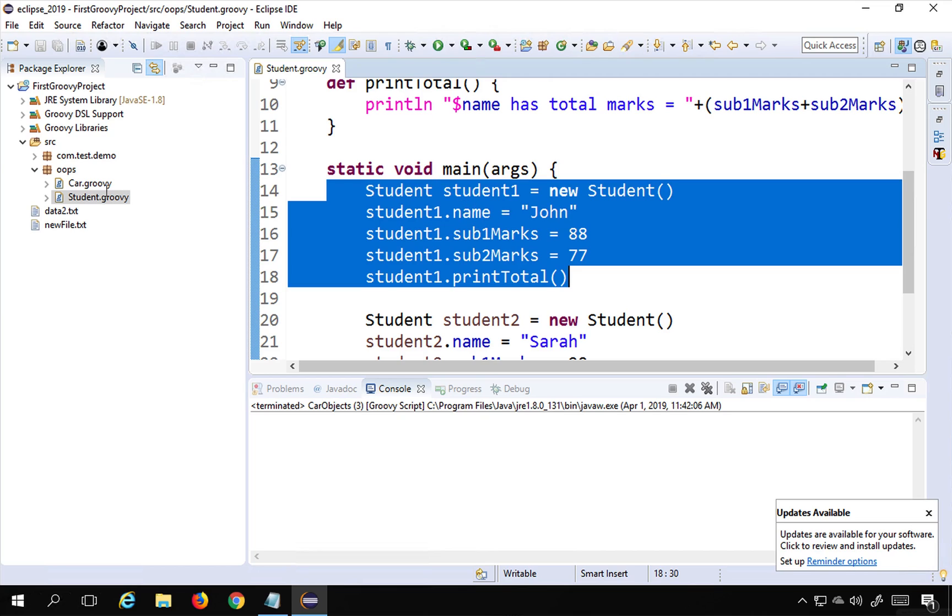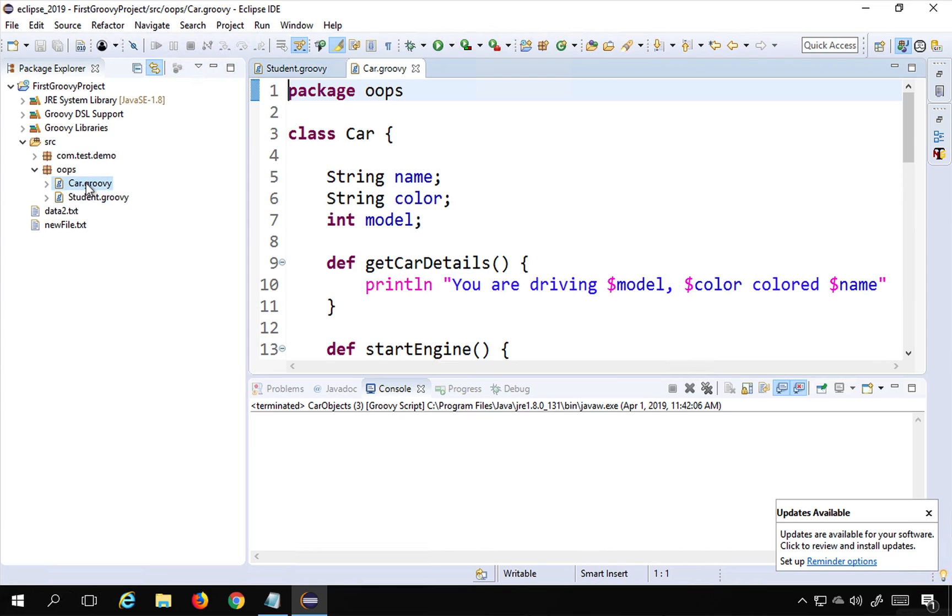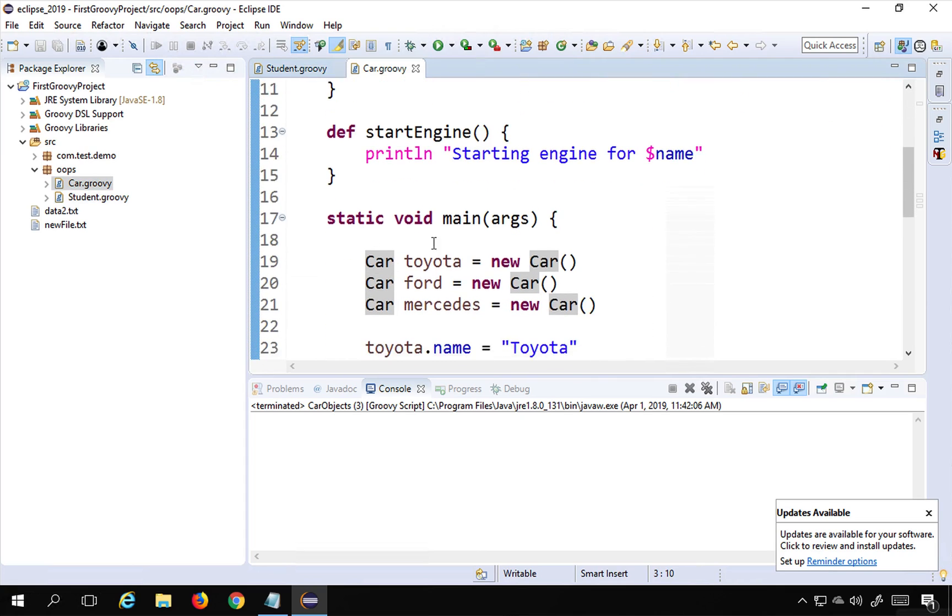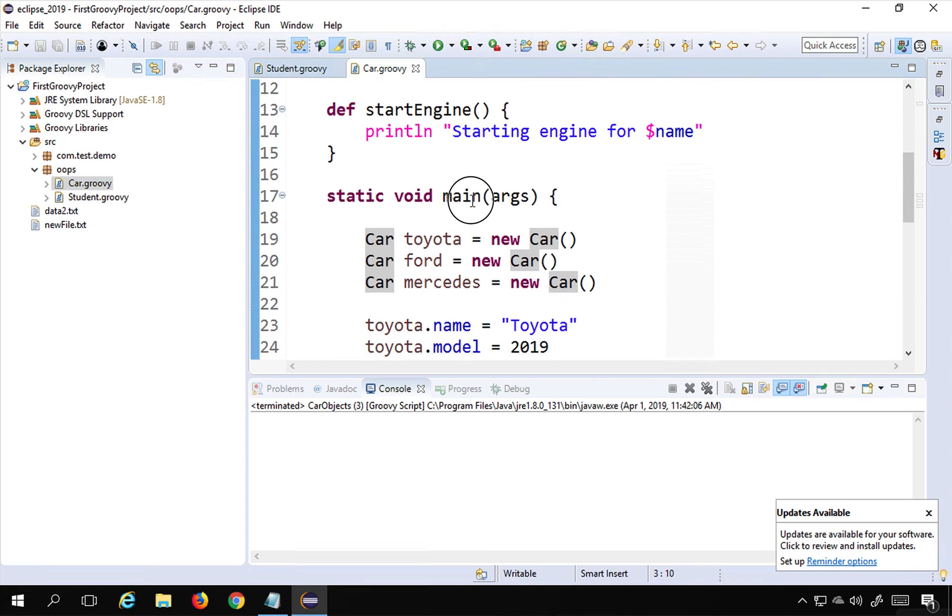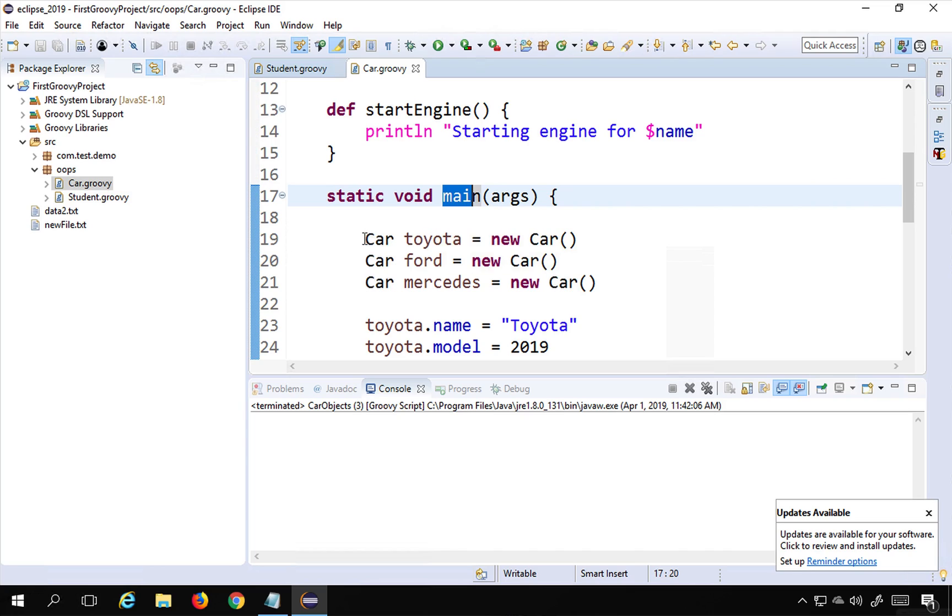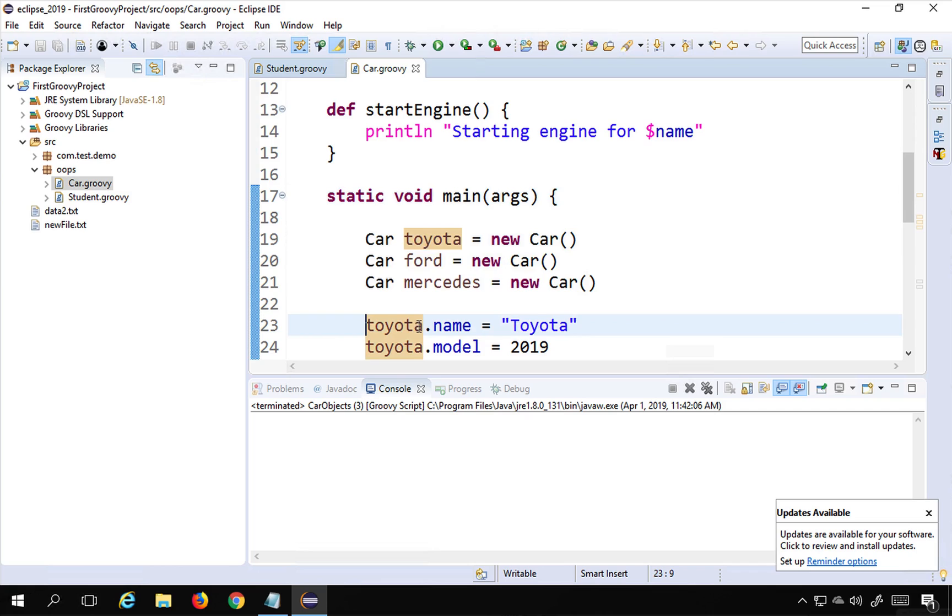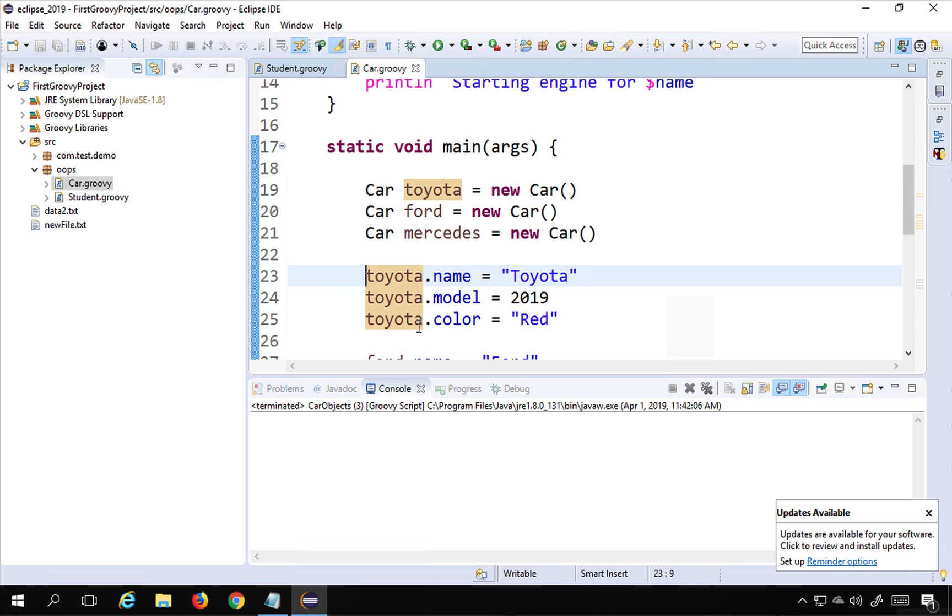The same thing we have seen in the last session where we created a car class. Again within the car class we had a main method, and we created the objects and using the objects we accessed the attributes and functions of the class.